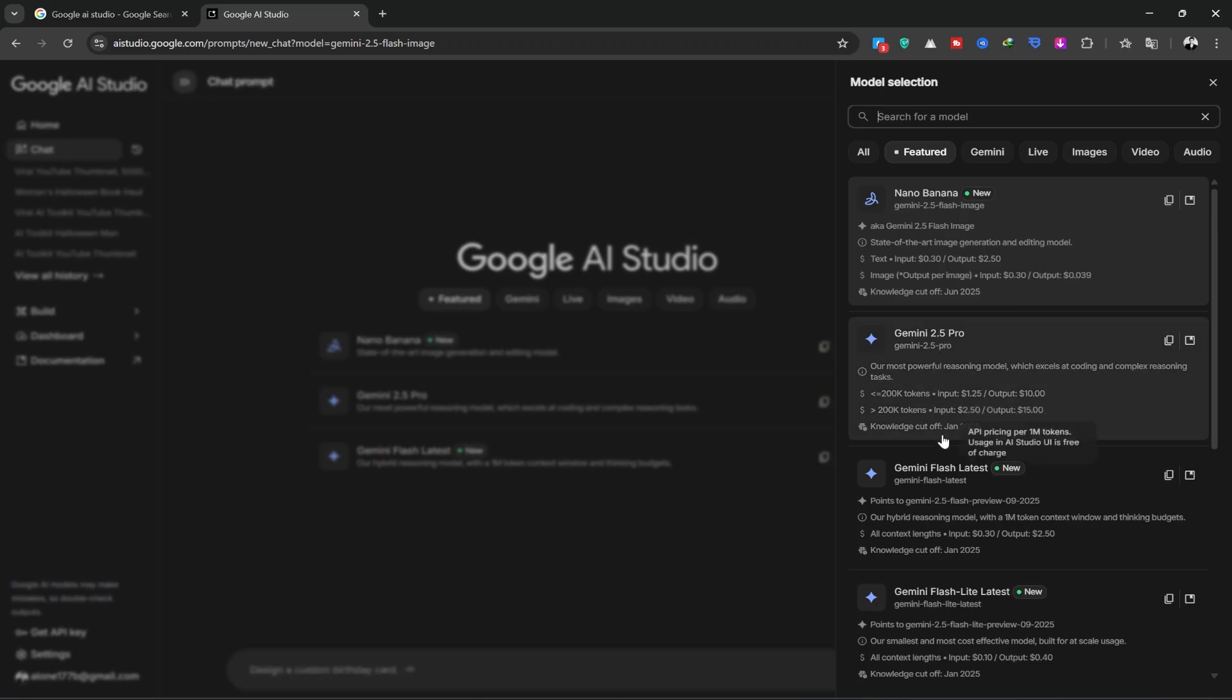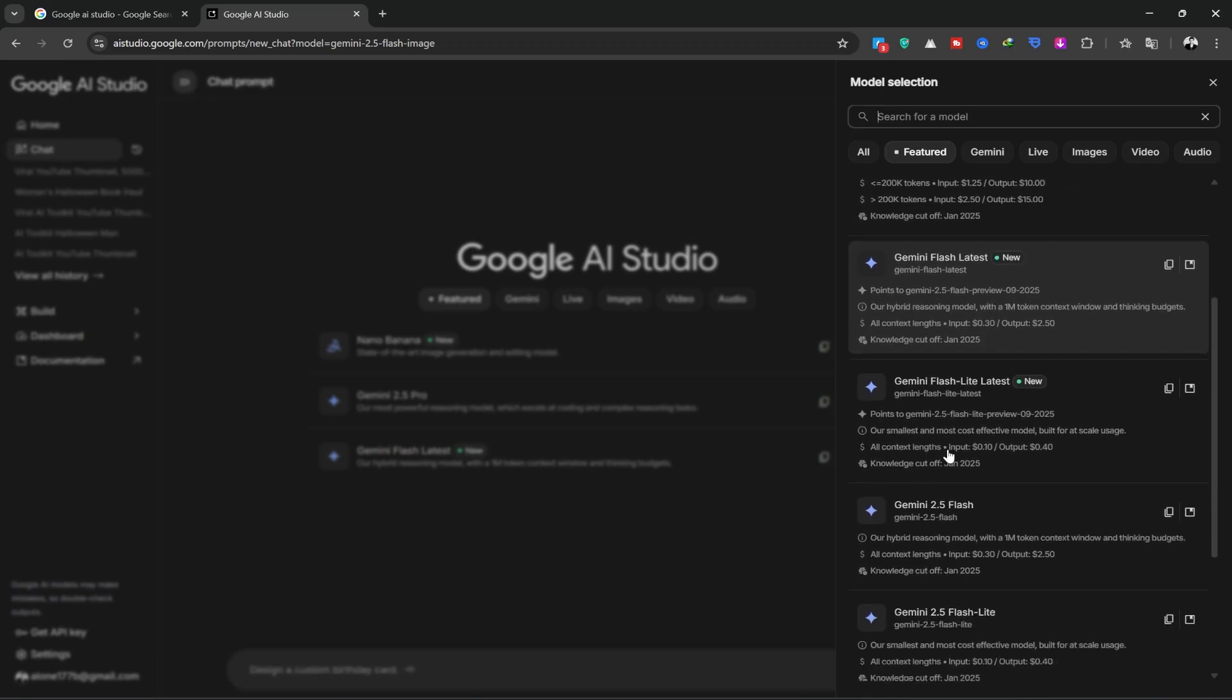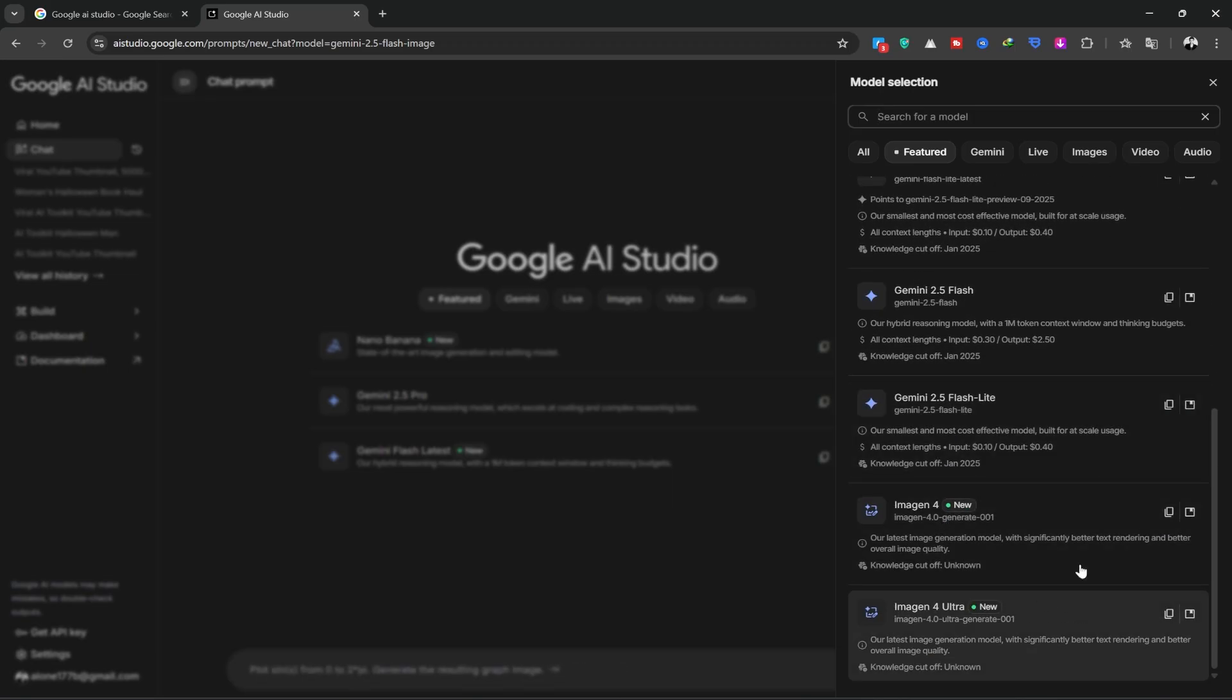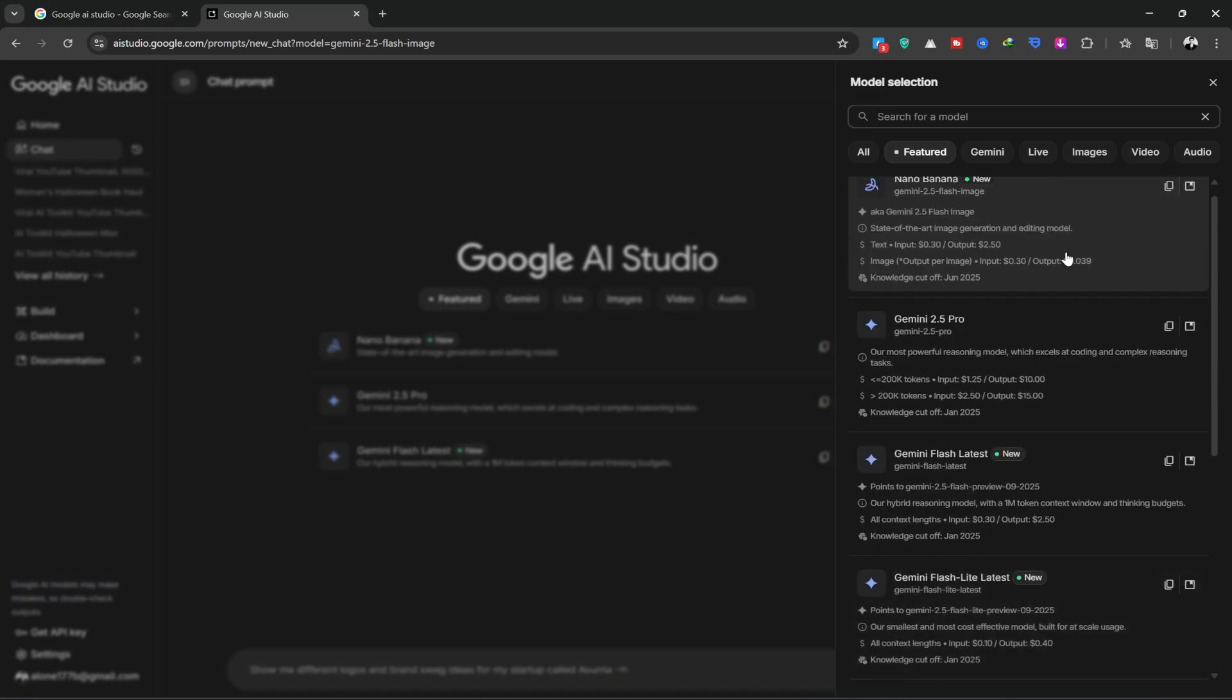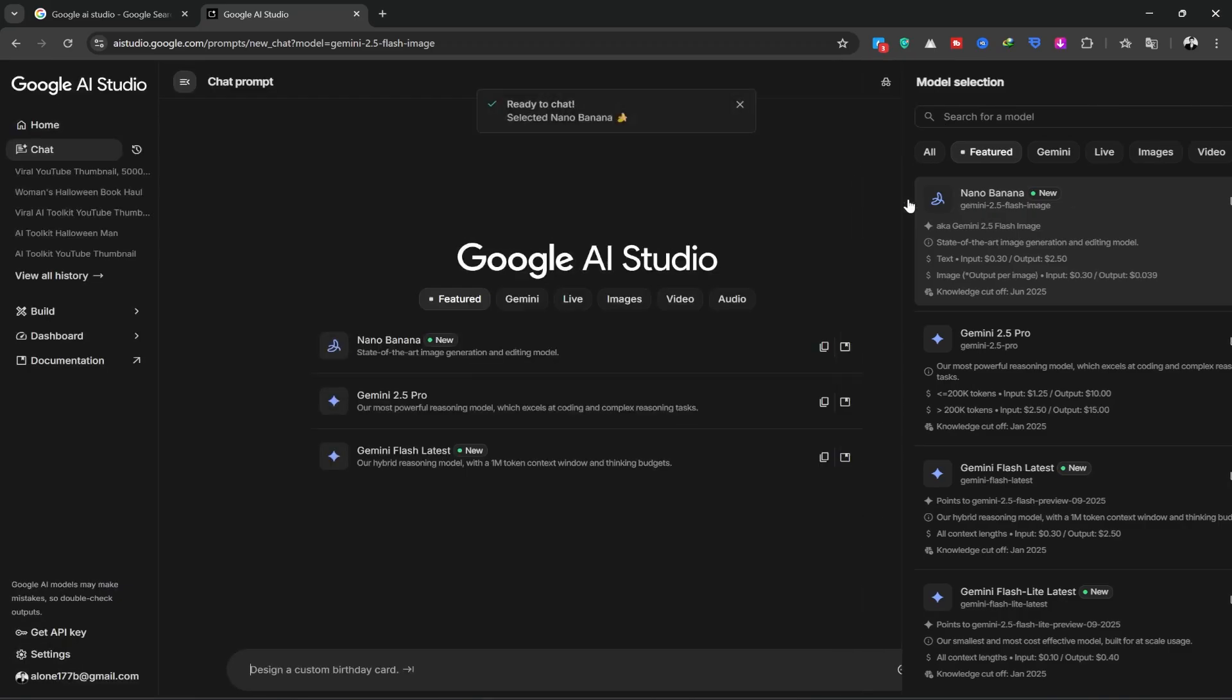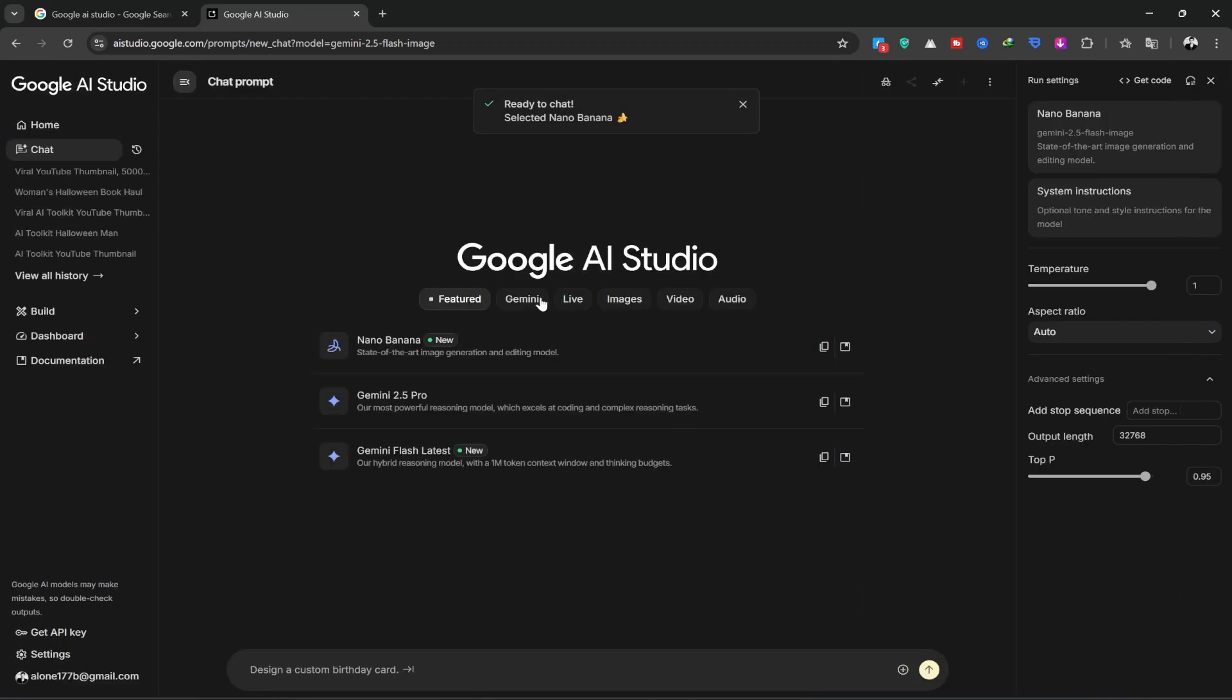Alternatively, you can check out all the tools this platform offers on the right side, including all of Google's new tools like Gemini Flash, Imogen 4, and Nano Banana. You can click on Nano Banana here.